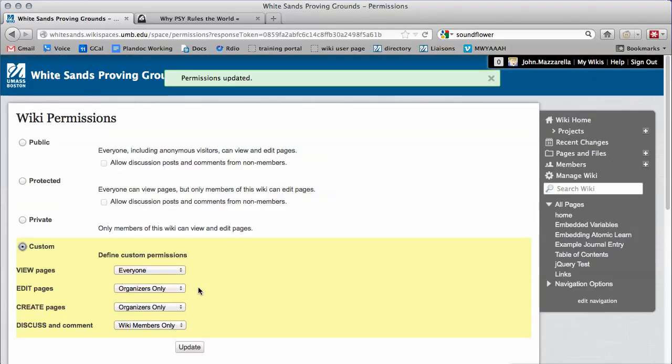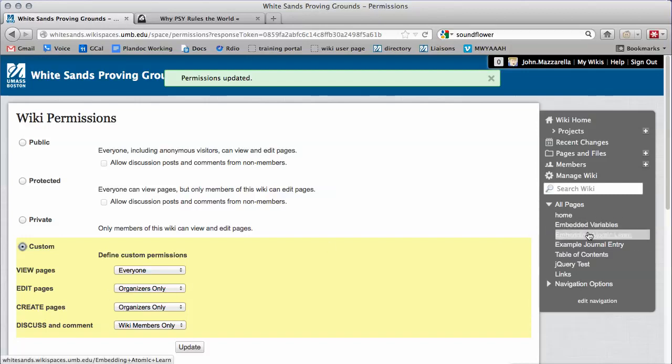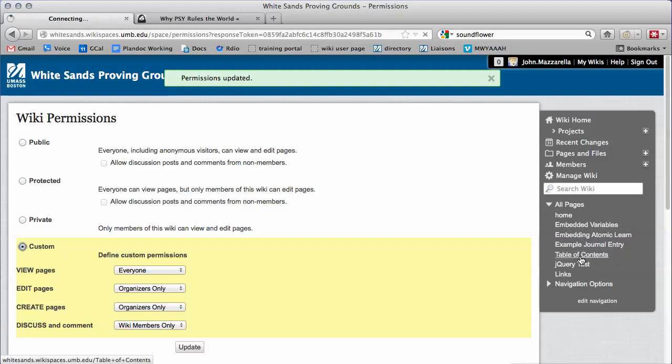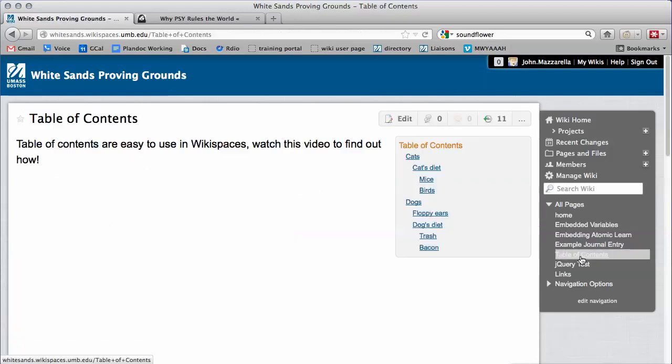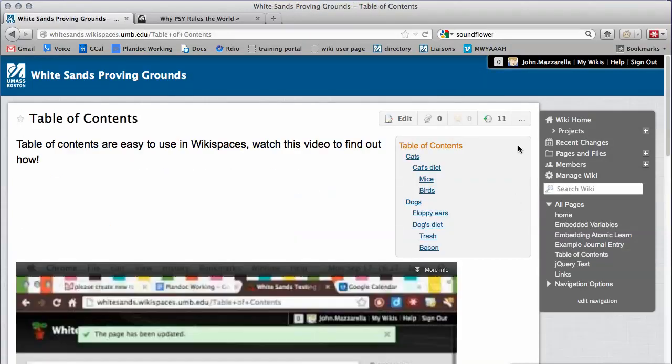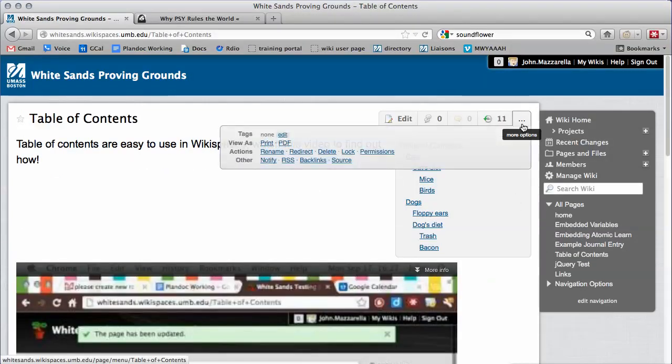This setting affects the whole wiki. It's possible to lock individual pages as well. Go to a page. From the three dots menu, select lock.